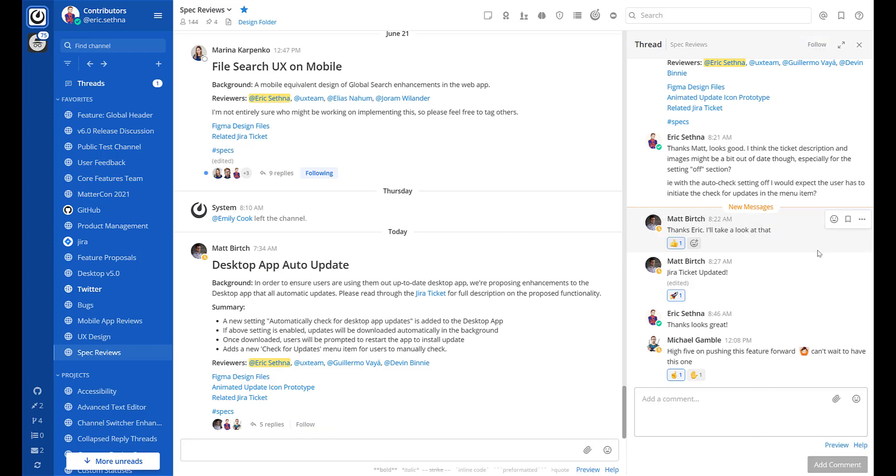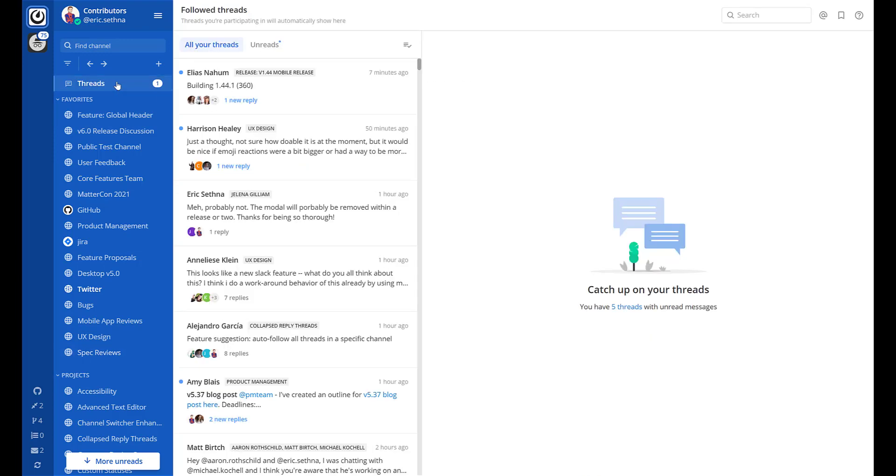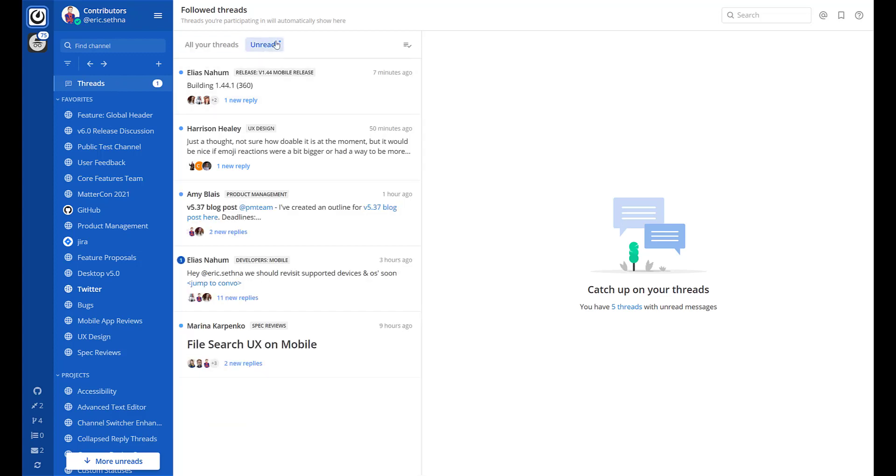Within the channel view you'll see a blue dot next to any threads you're following that have unread messages. You can also access a new view called threads in the sidebar. This is a collection of all your followed threads in the current team. You can choose to filter this list to only see followed threads that have unread replies.